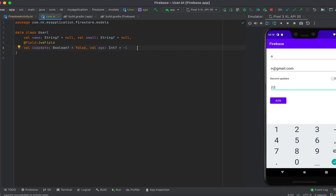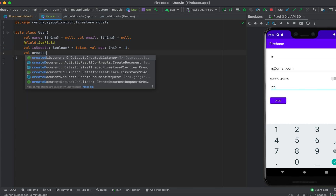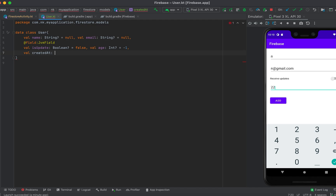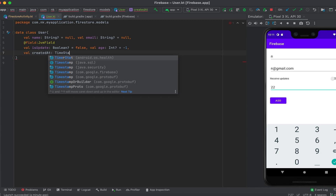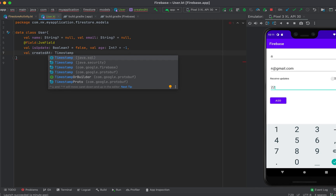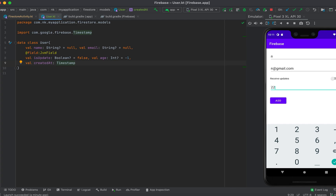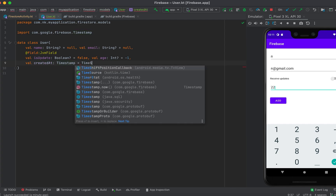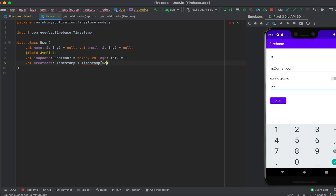You can write different types of data in a Firestore document: strings, booleans, numbers, dates, nested arrays, or objects. For example, to add a date field called 'createdDate', we use the Timestamp type. Inside the Timestamp constructor we pass a Java util Date object.